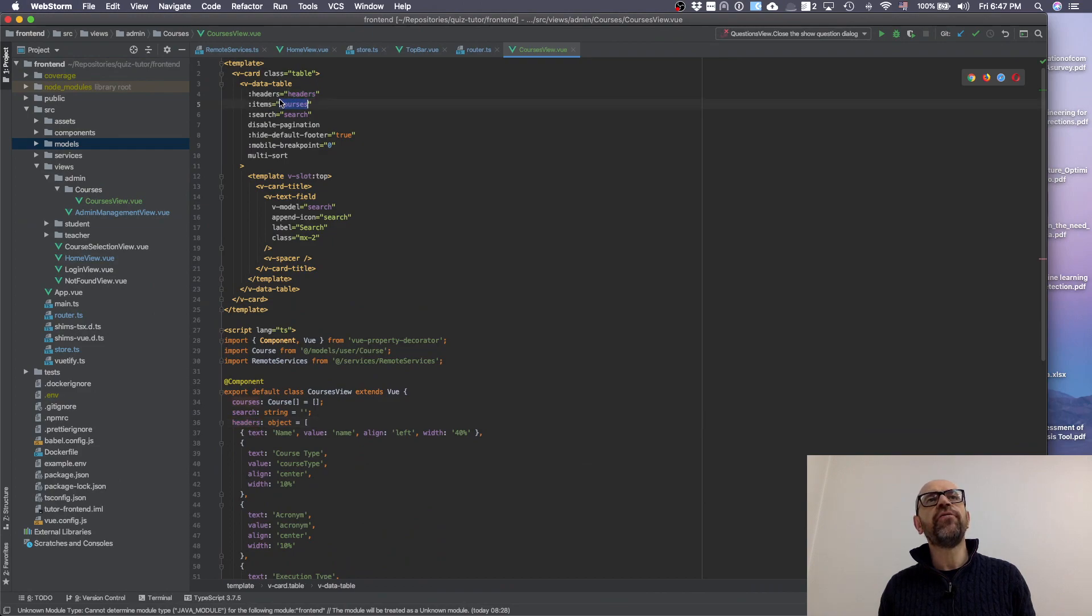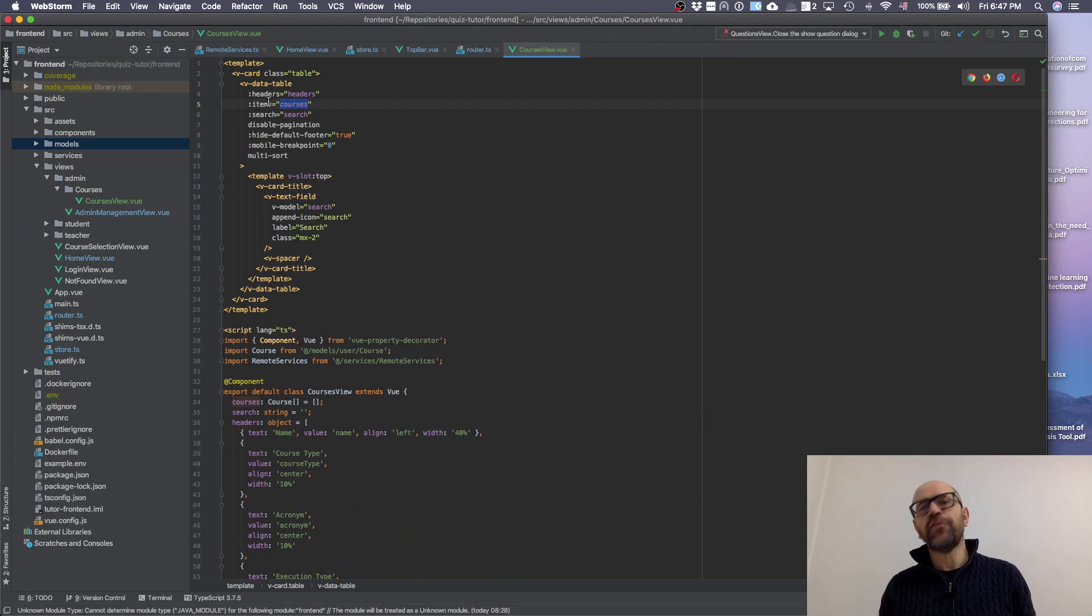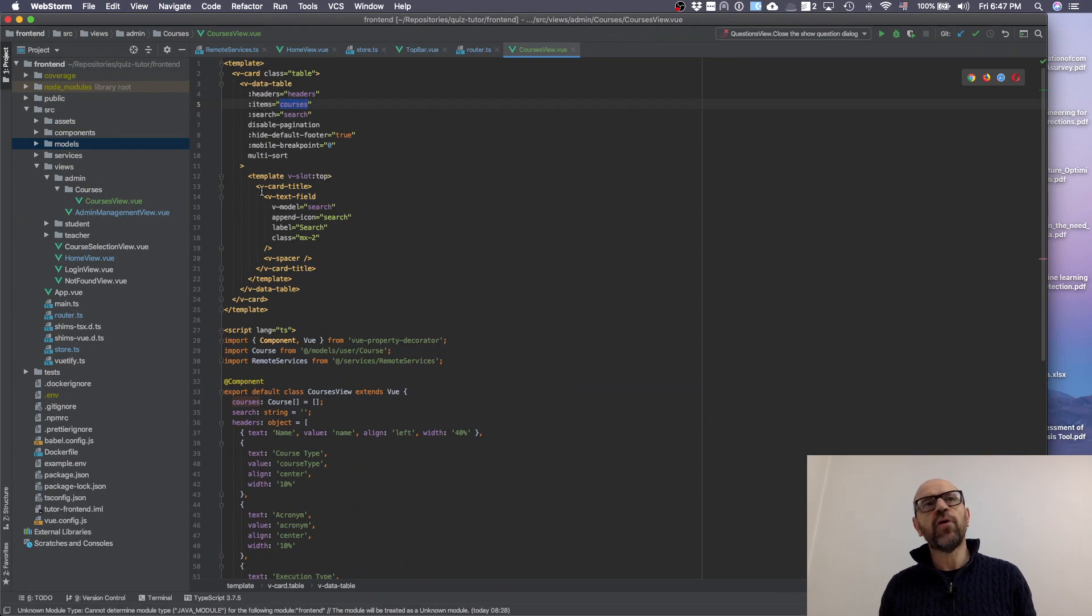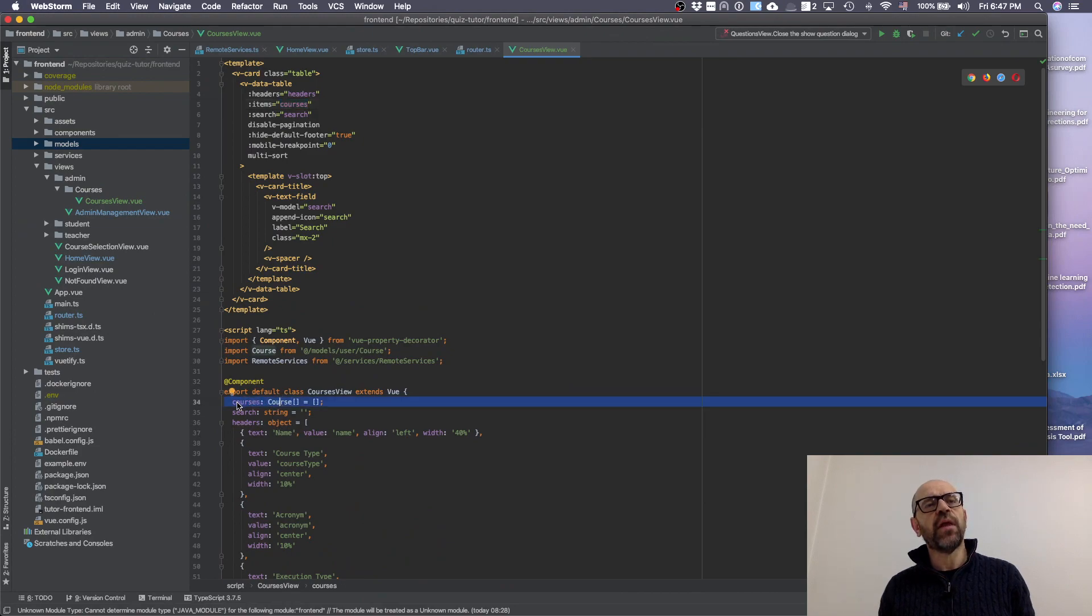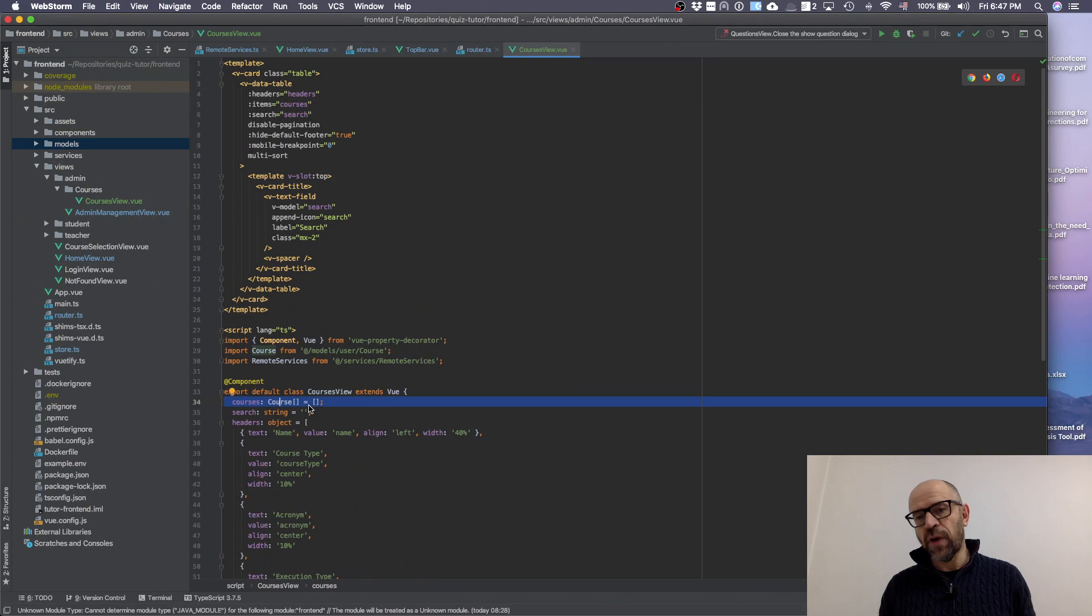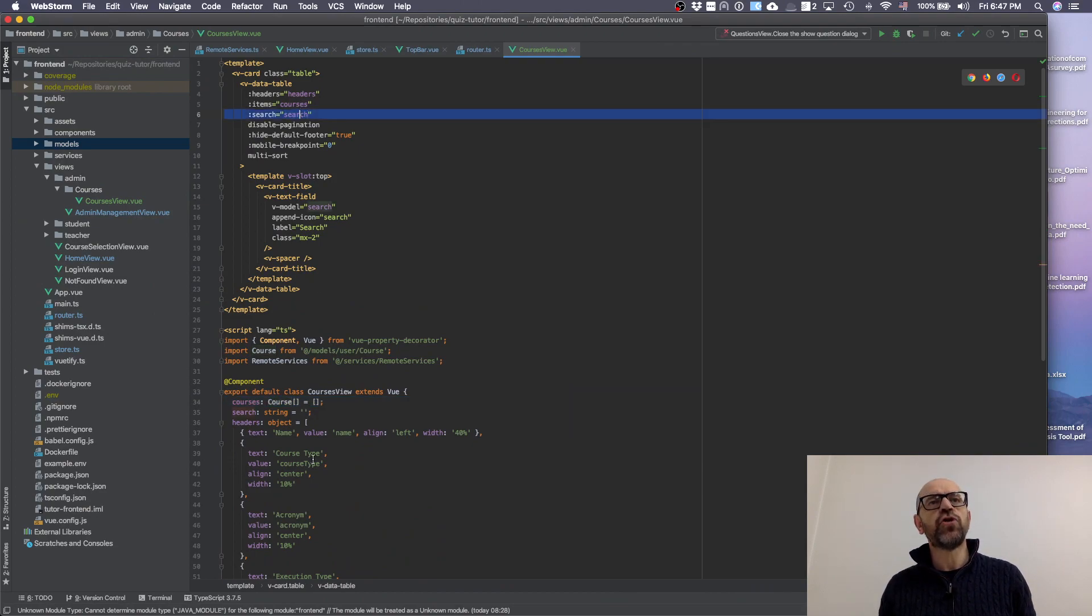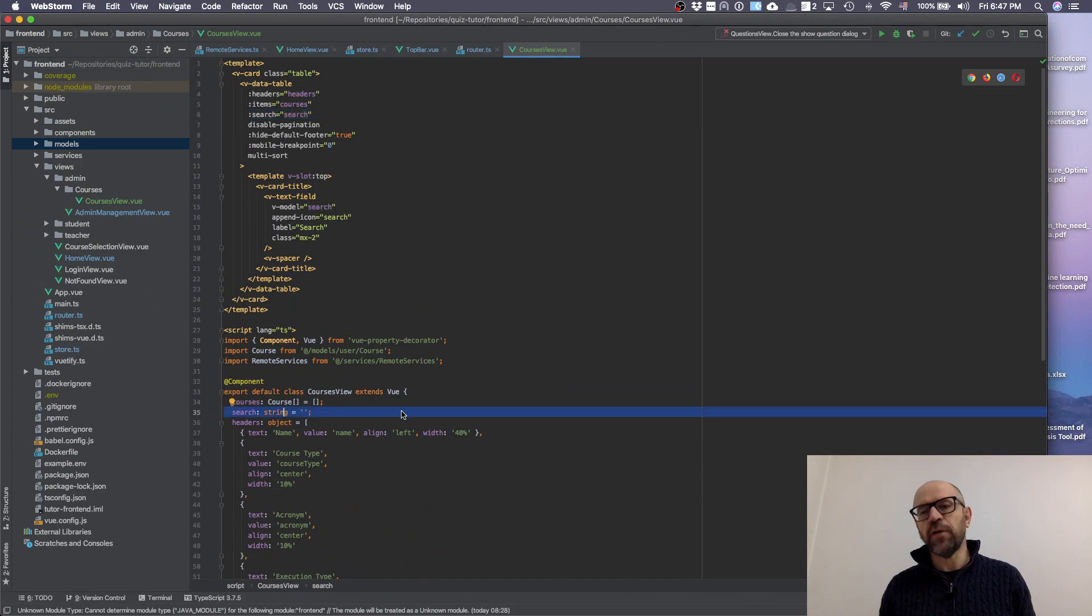Courses are the items. This Vuetify element is going to receive a v-model and will receive the courses items. What are the courses? We declared a courses variable here - it's an array of courses.